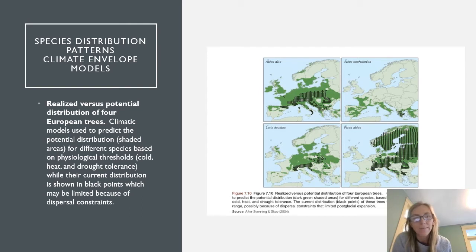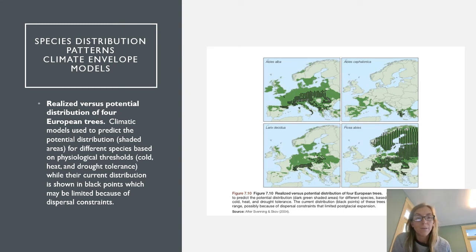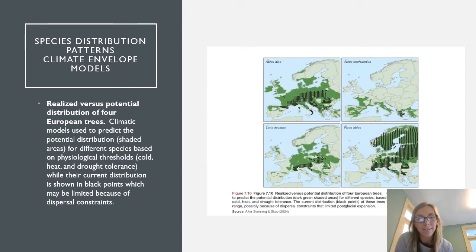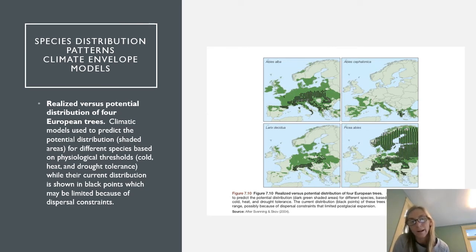An example in the book shows the realized versus potential distribution of four European tree species. Climatic models predict the potential distribution based on physiological thresholds such as temperature and drought tolerance, shown as shaded areas. The current distribution, shown as black points, may be limited by dispersal constraints — for some species the realized distribution is much smaller than their potential distribution, possibly due to glacial retreat and dispersal expansion.